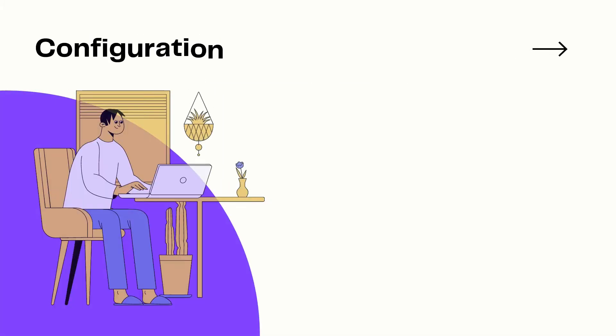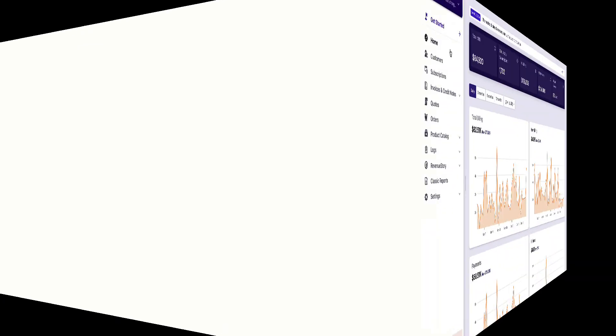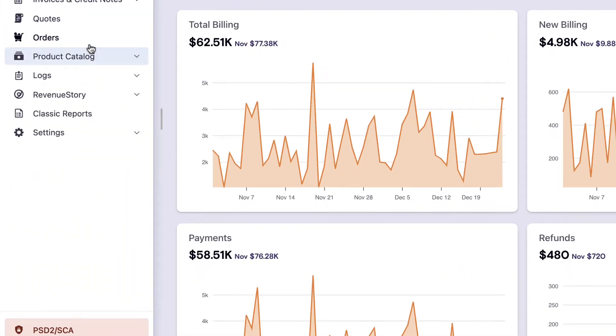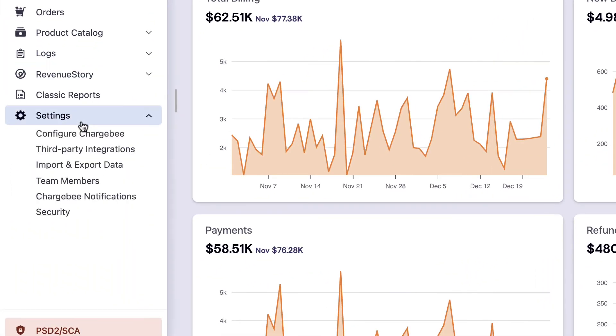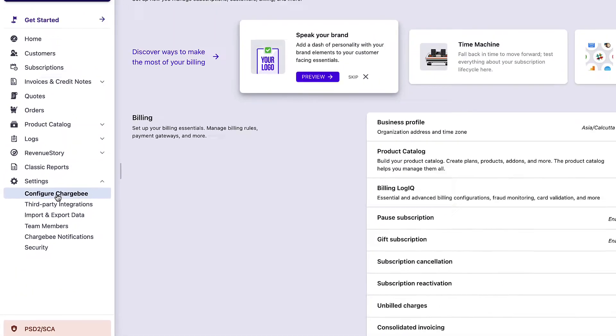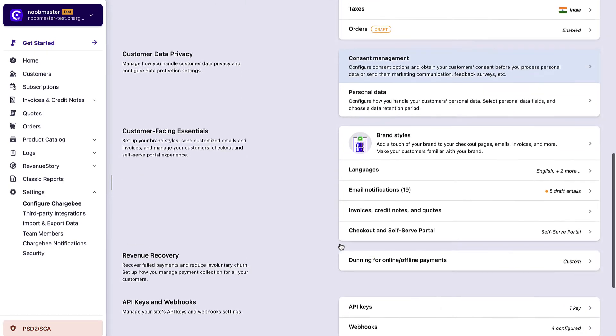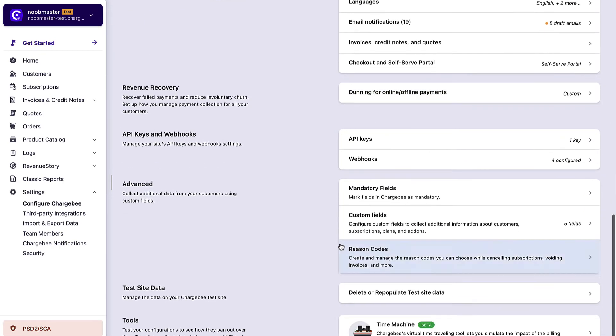Let's look at how you can configure mandatory fields in your Chargebee site. Contact support at chargebee.com to enable this feature for your site. Log in to your Chargebee site, click settings, configure Chargebee, scroll to the advanced section, and click mandatory fields.